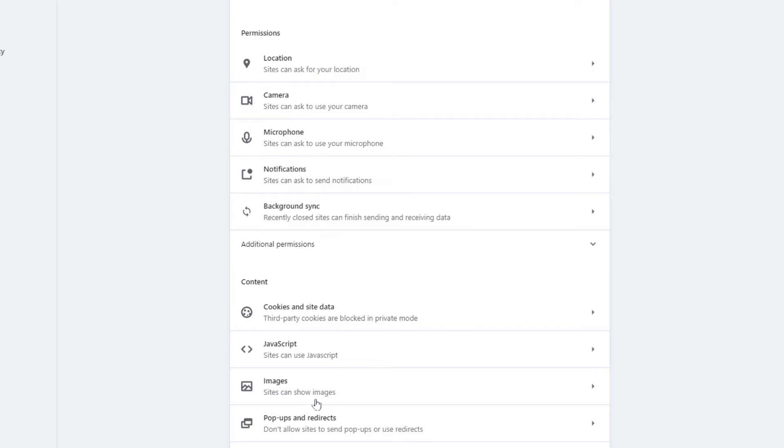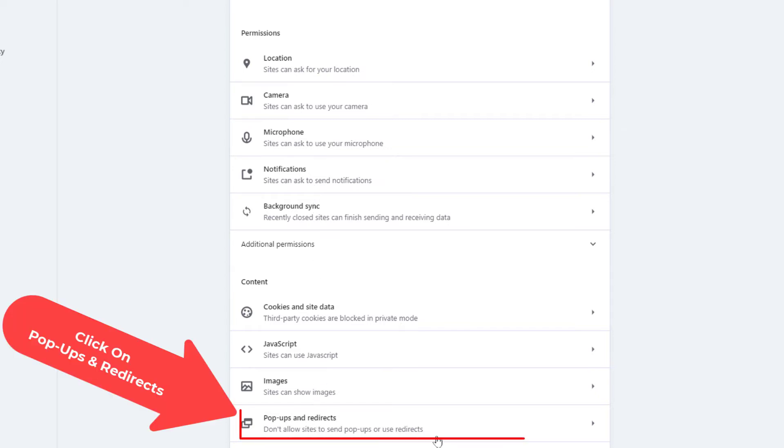Then you'll scroll all the way down to the bottom here where you see it says pop-ups and redirects and click on that.